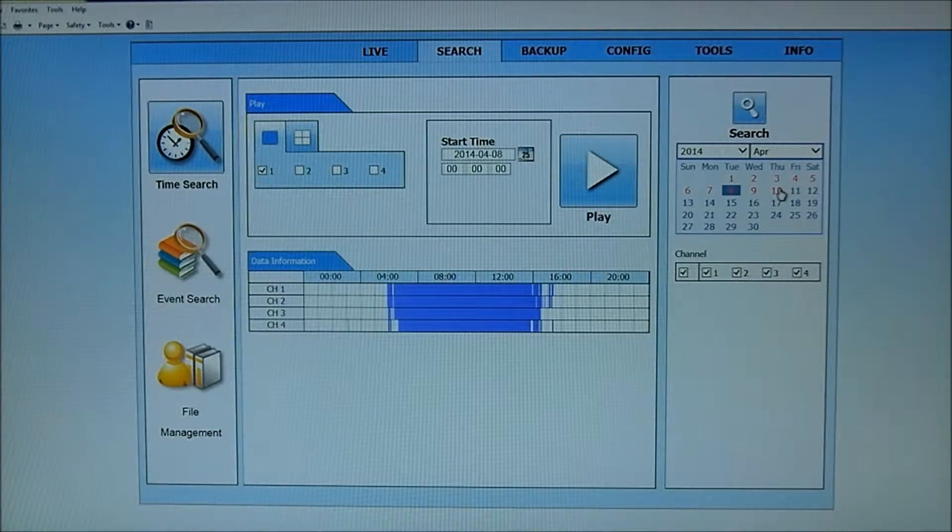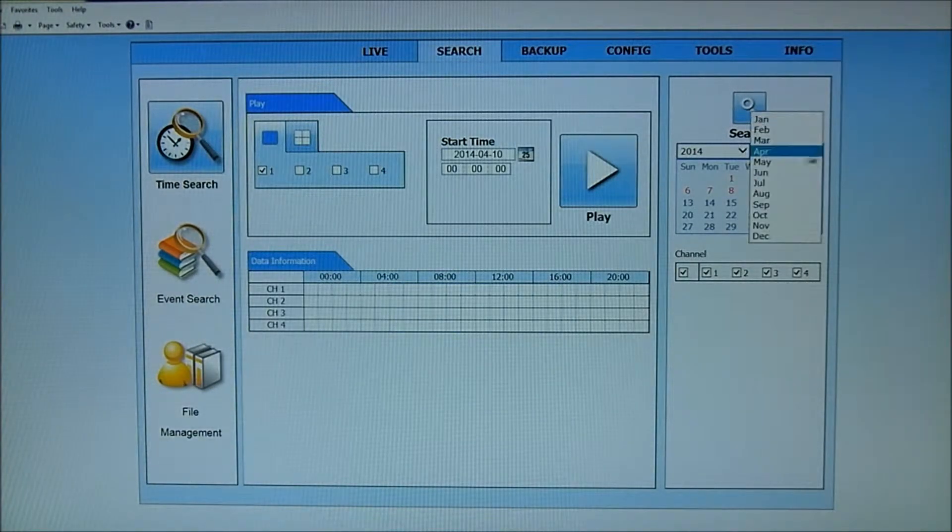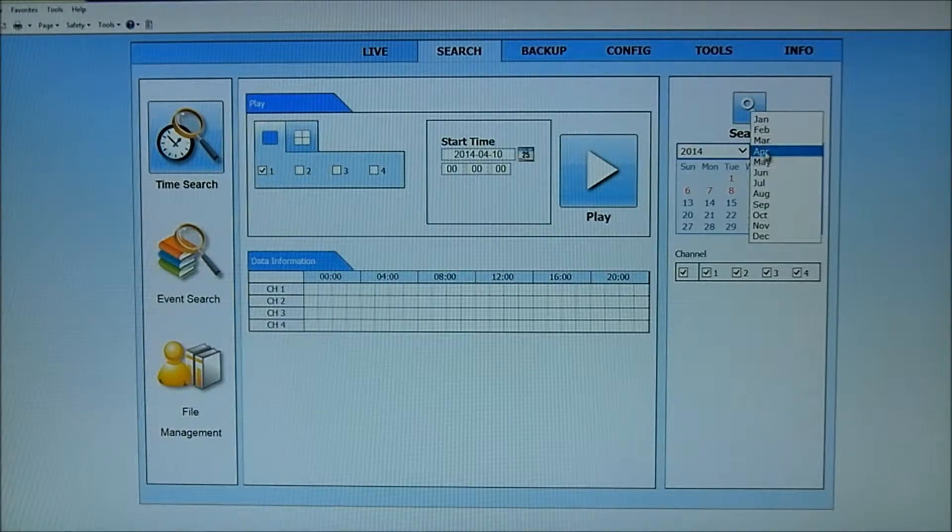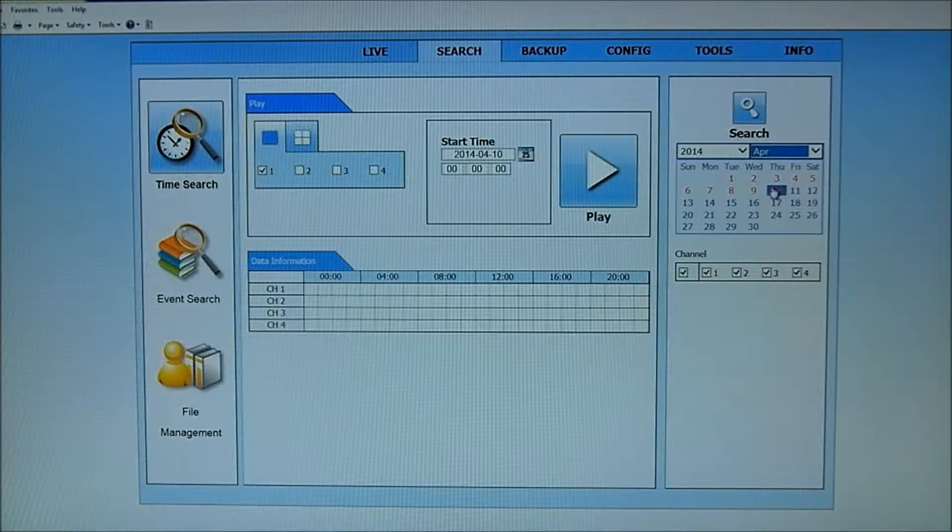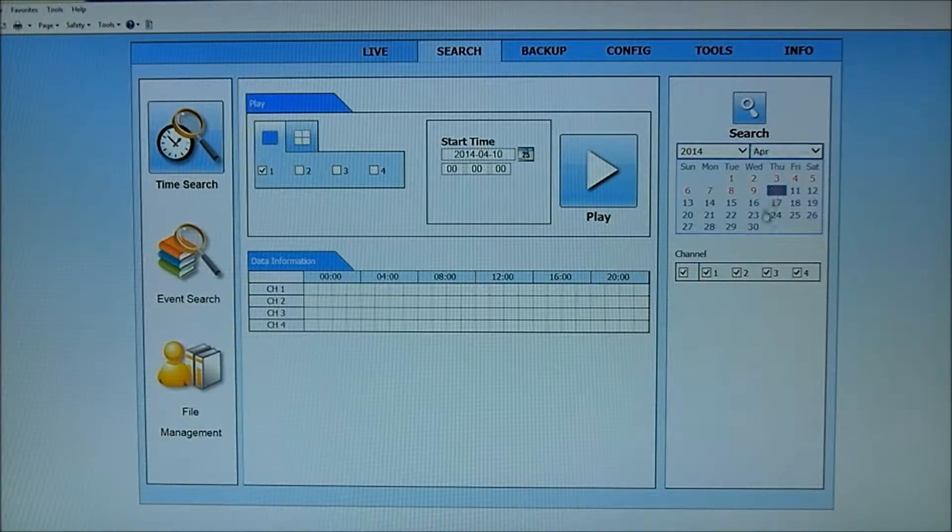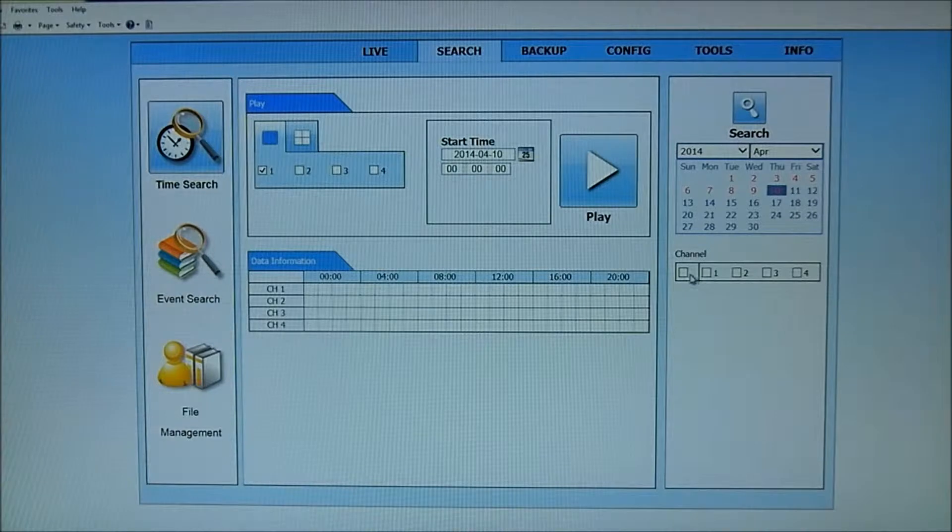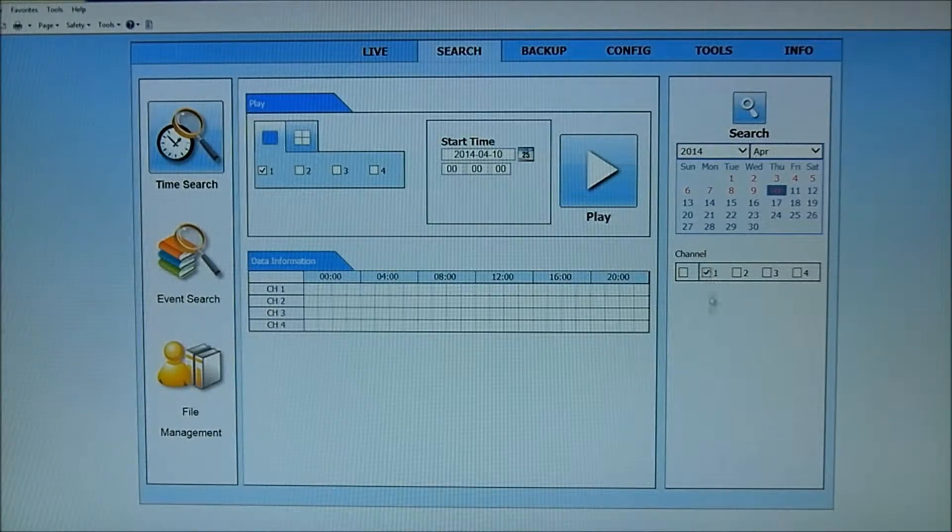What I'm looking for is today. I'll go to the 10th. If I wanted to do a previous month, I could go to March and look at March or February depending on the size of my hard drive. But we're looking for April 10th. So I'm on April 10th and I'm going to go on just channel number one. So I'm unclicking the bank of channels and just clicking on one.